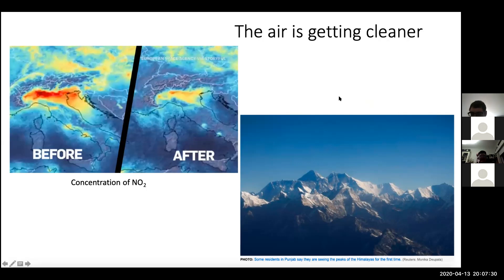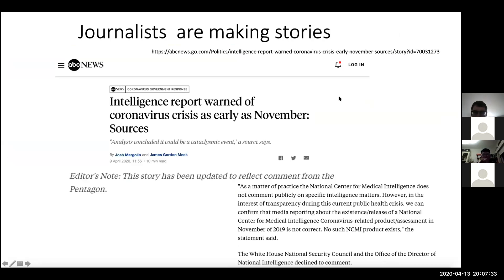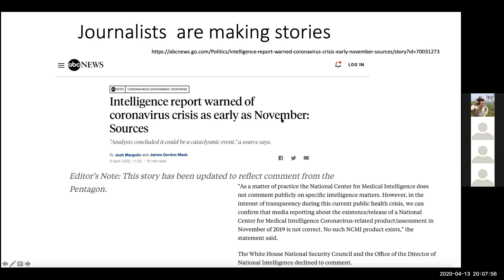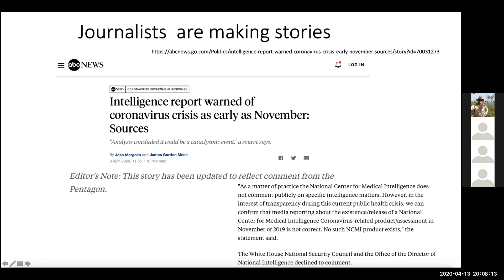Journalists are making stories. Some of the stories are very funny and interesting. For example, one was on ABC — United States ABC — and they claimed that an intelligence report warned that a crisis would be coming. And they did this in November, which is interesting because the first case reported by China was in December. Later they corrected this story saying it was a comment from the Pentagon saying there's no such information whatsoever. So whether they made it up or not, I don't know.